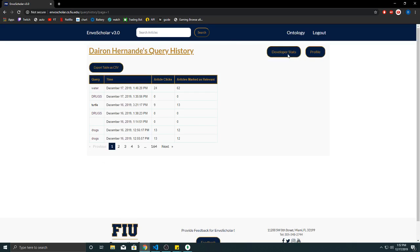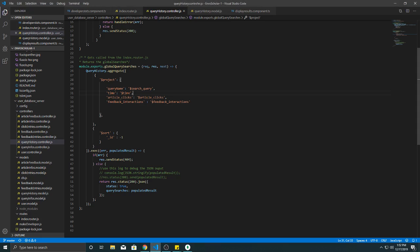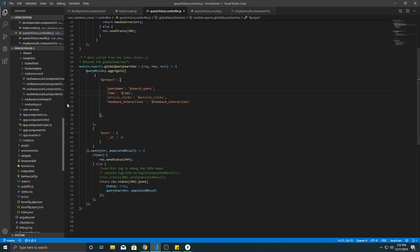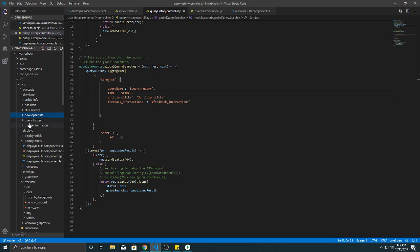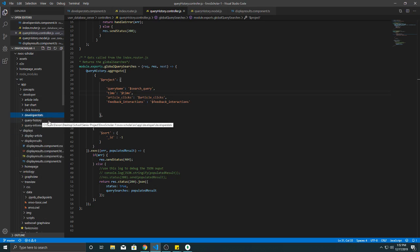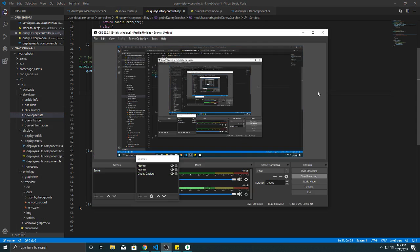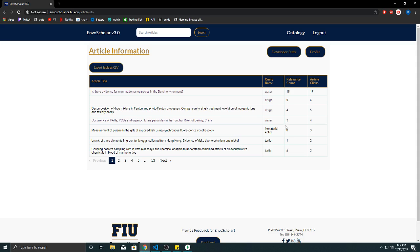And each one has its own component which can be found on the developer. Right there you can see article info, bar chart, click history, developer stats which is the main one which references all the other ones. Alright that's going to be it for developer stats.